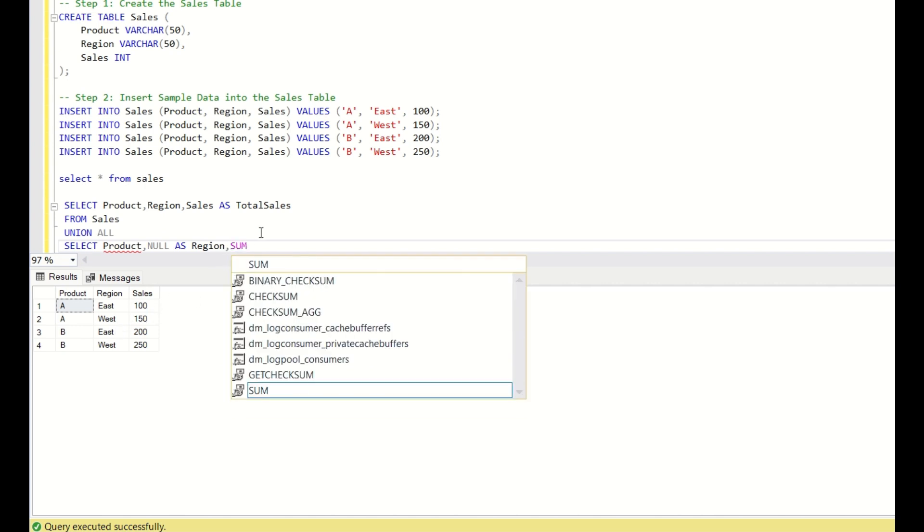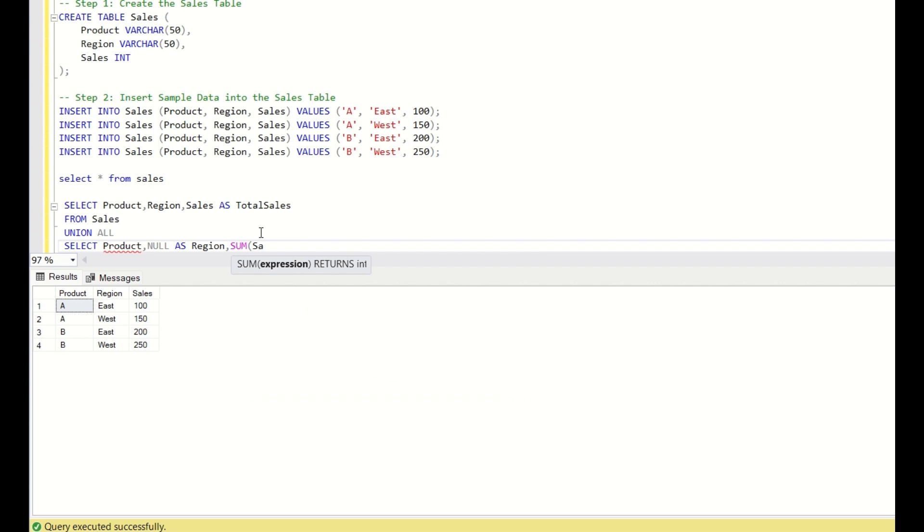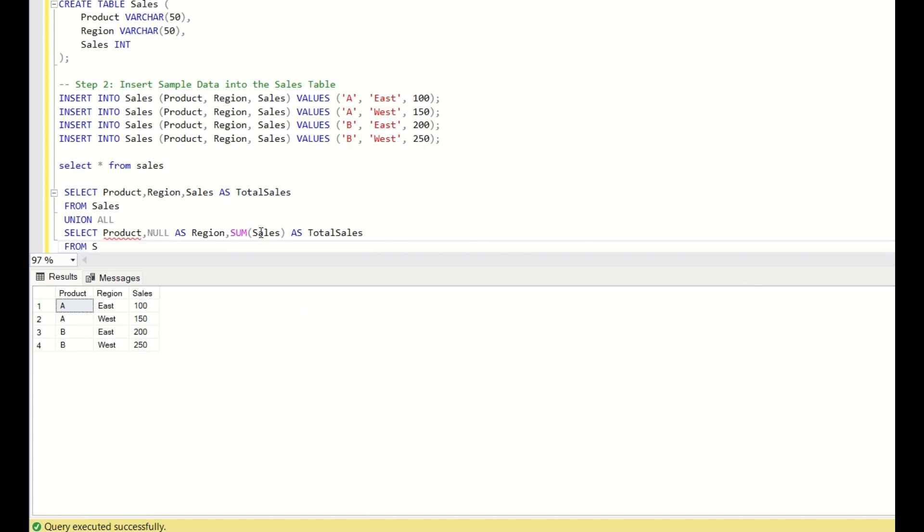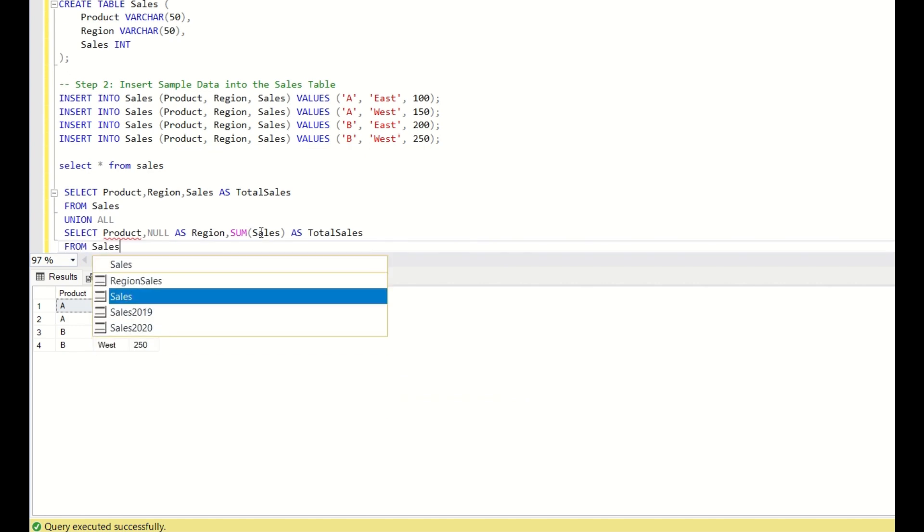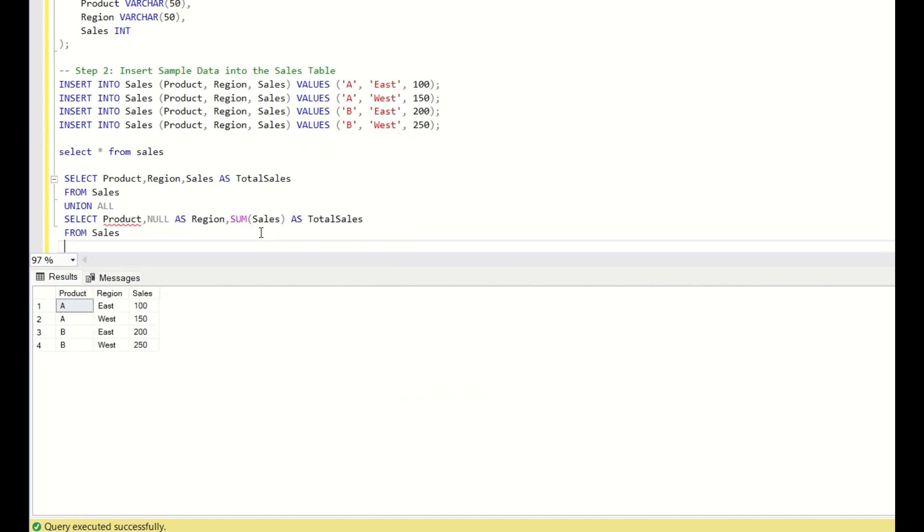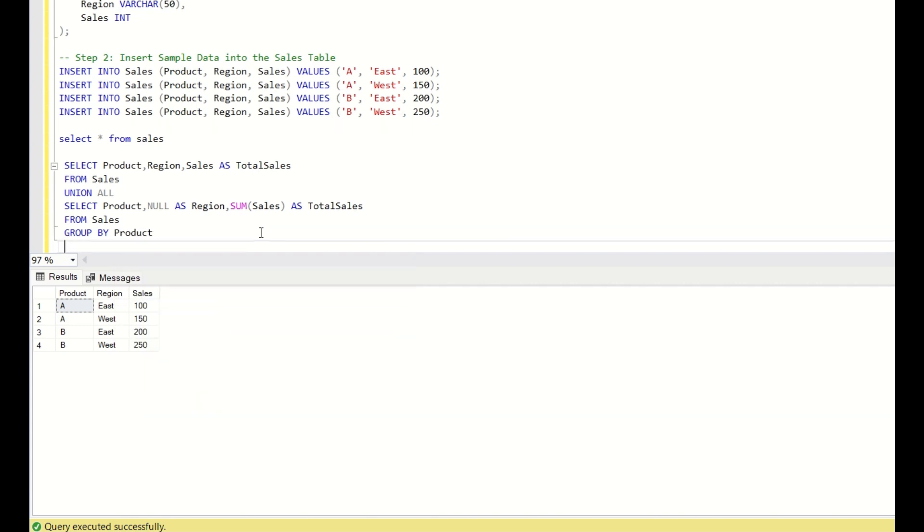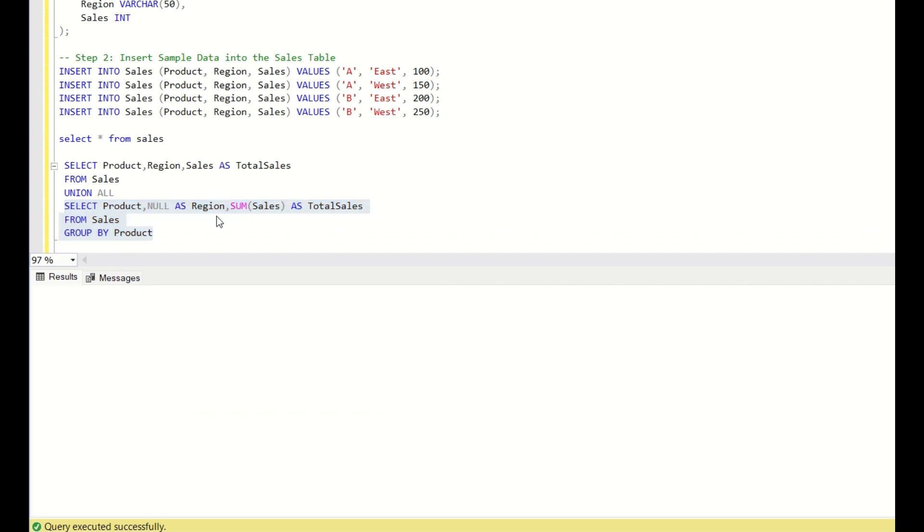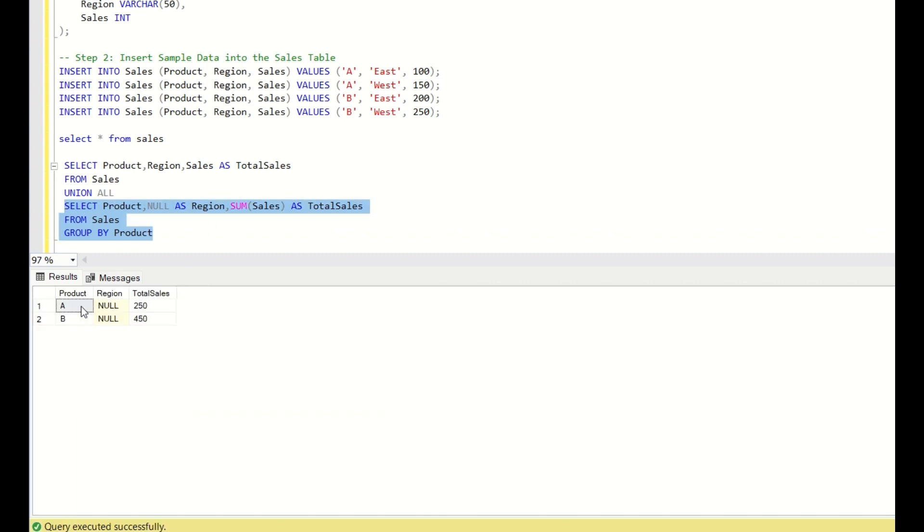So here sum of sales as total sales from sales group by product. Now, if I run this, this is what we are getting. For every product, we have got the subtotals. That means, for every product, whatever is the total, we are getting.